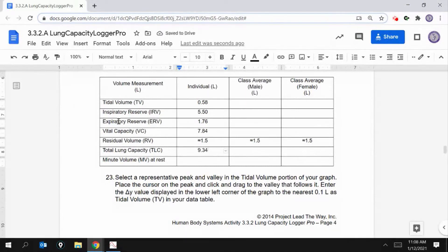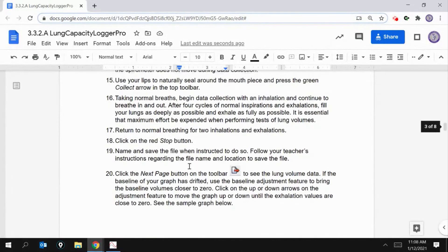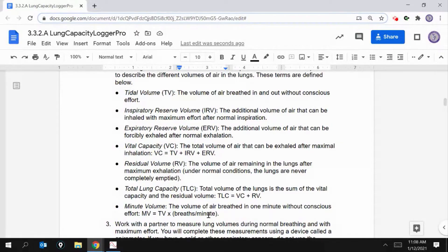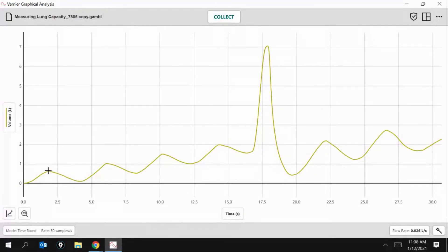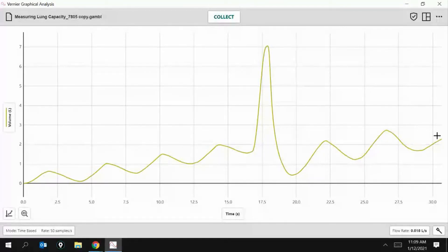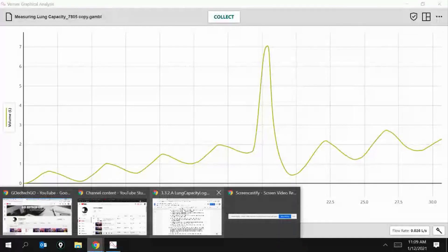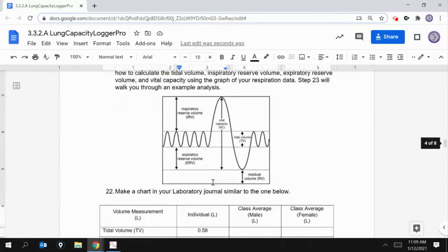Now minute volume is a little bit different. Minute volume asks how much air is breathed in one minute without conscious effort. I'll take my tidal volume times the number of breaths per minute. Looking back at the graph, she took four normal breaths, then one big breath, then two more — about seven and a half breaths in 30 seconds. So in one minute that's approximately 15 breaths per minute.